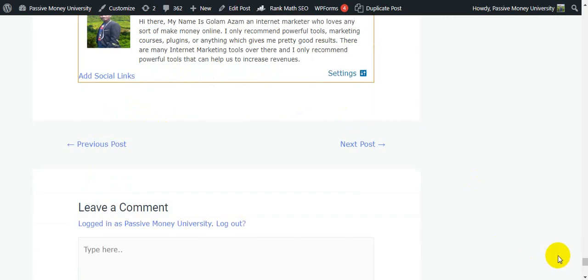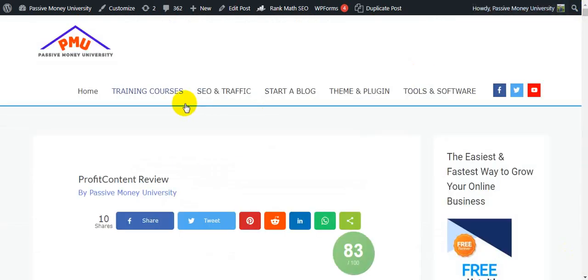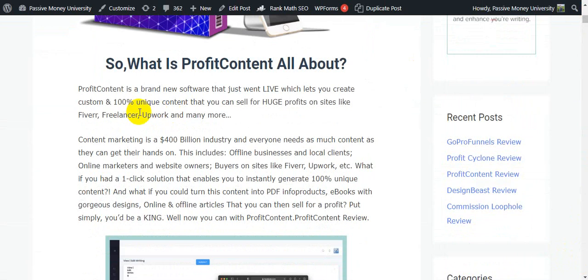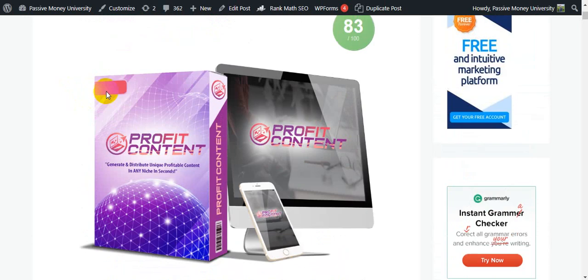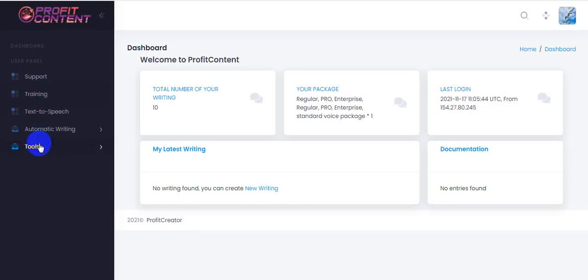Profit Content is a brand new software that just went live which lets you create custom and 100% unique content that you can sell for huge profits on sites like Fiverr, Freelancer, Upwork, and many more. If you want to make lots of money online, you can use this software. You can sell your articles on Fiverr, AppSumo, Guru.com, Freelancer.com, and Faithfulfarer.com. They will teach you everything inside the members area.